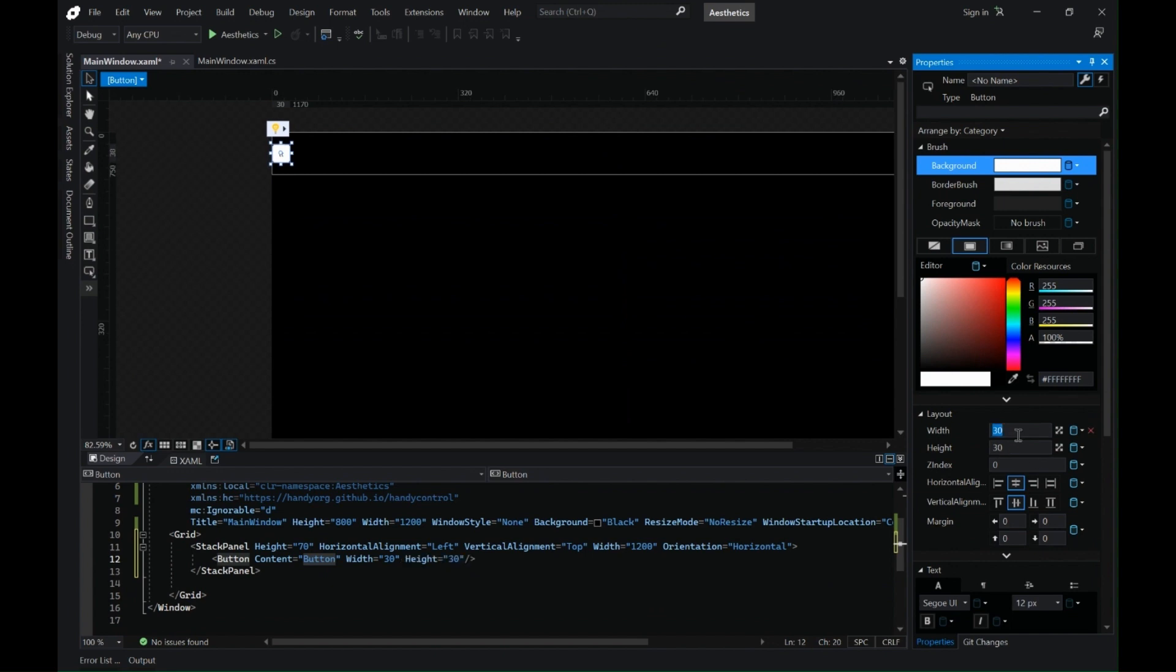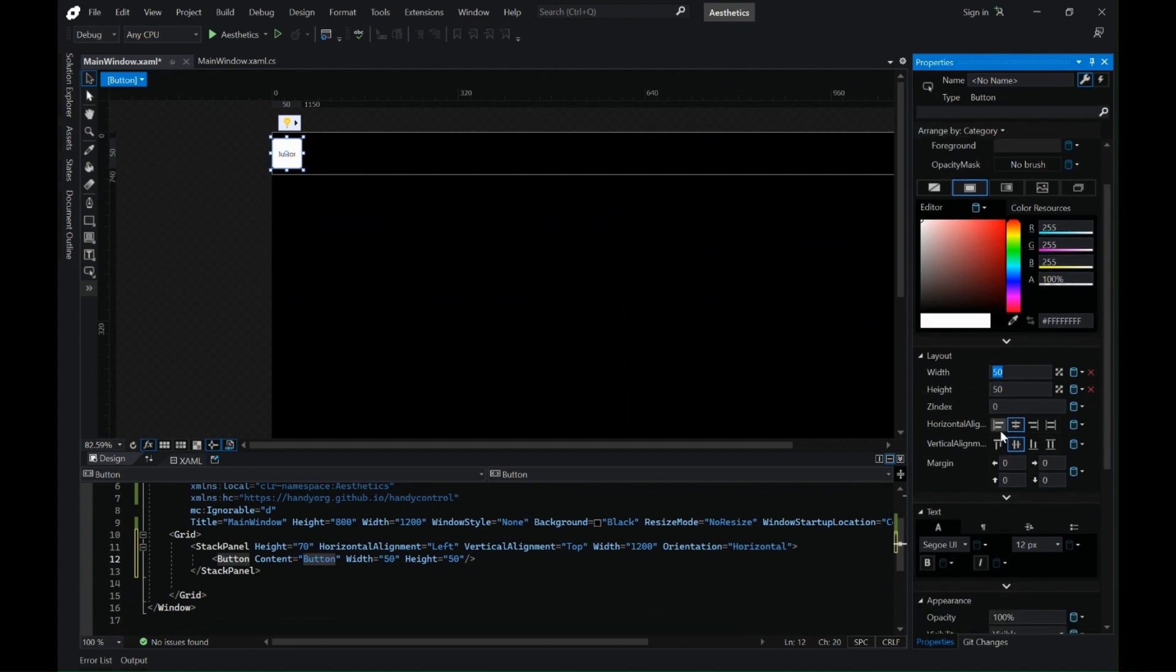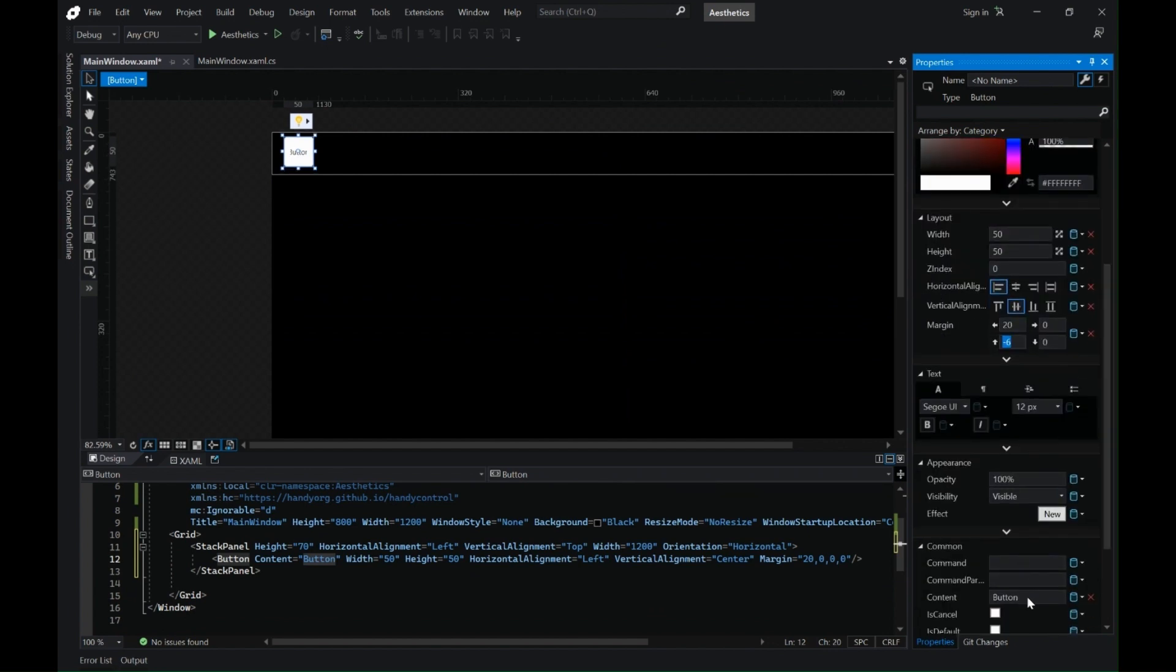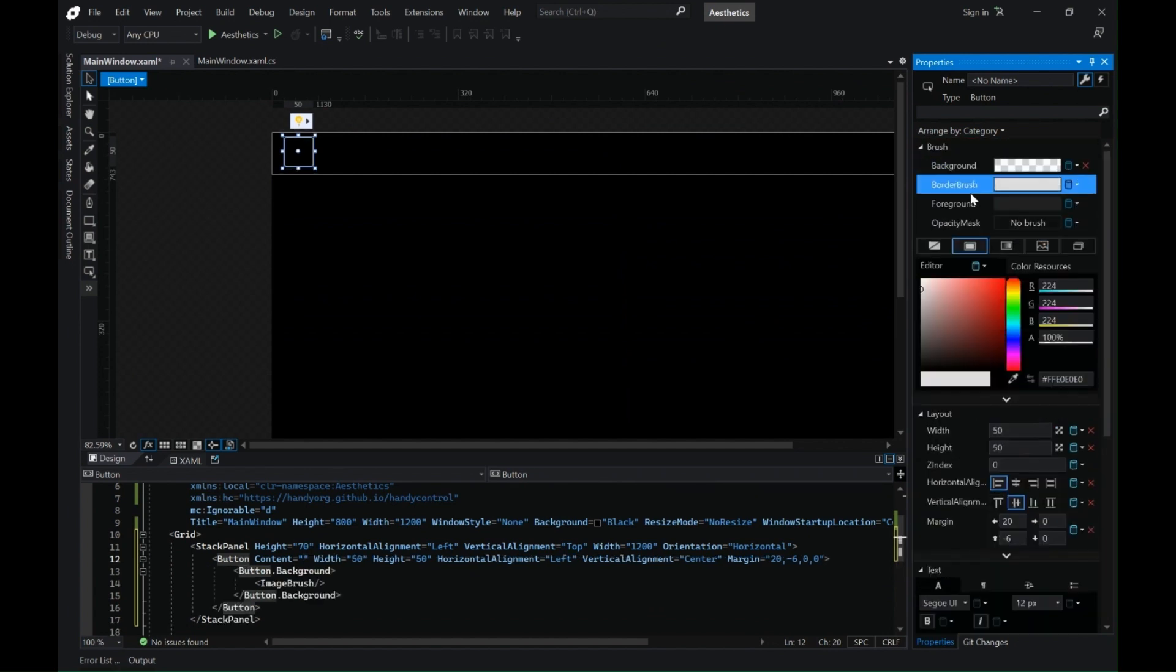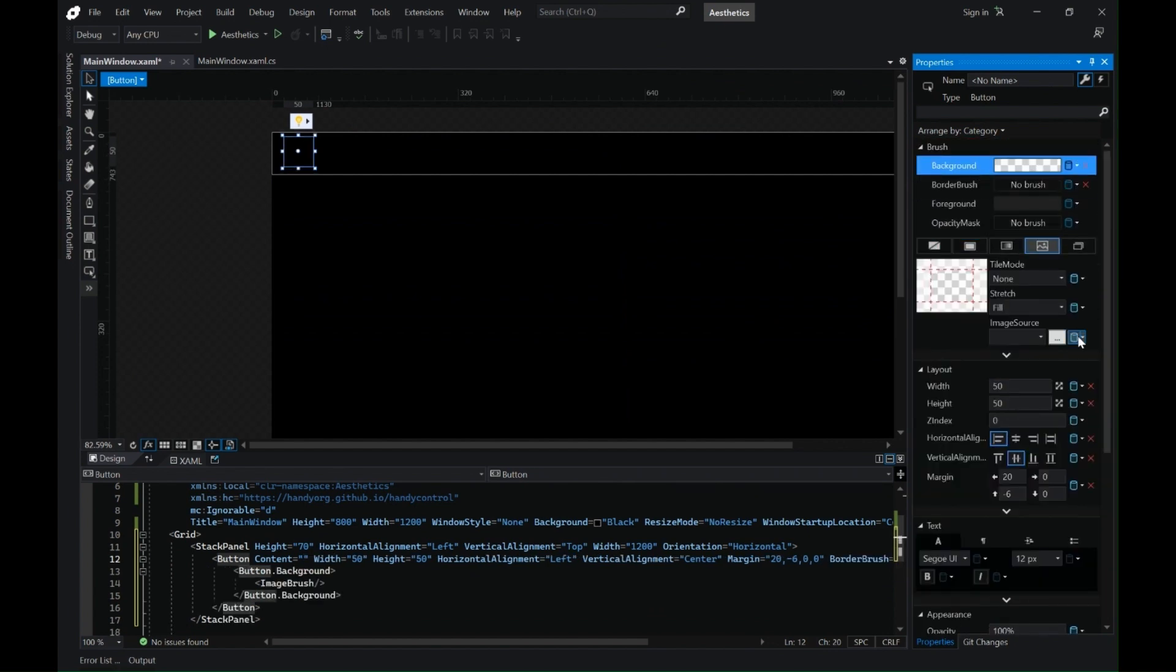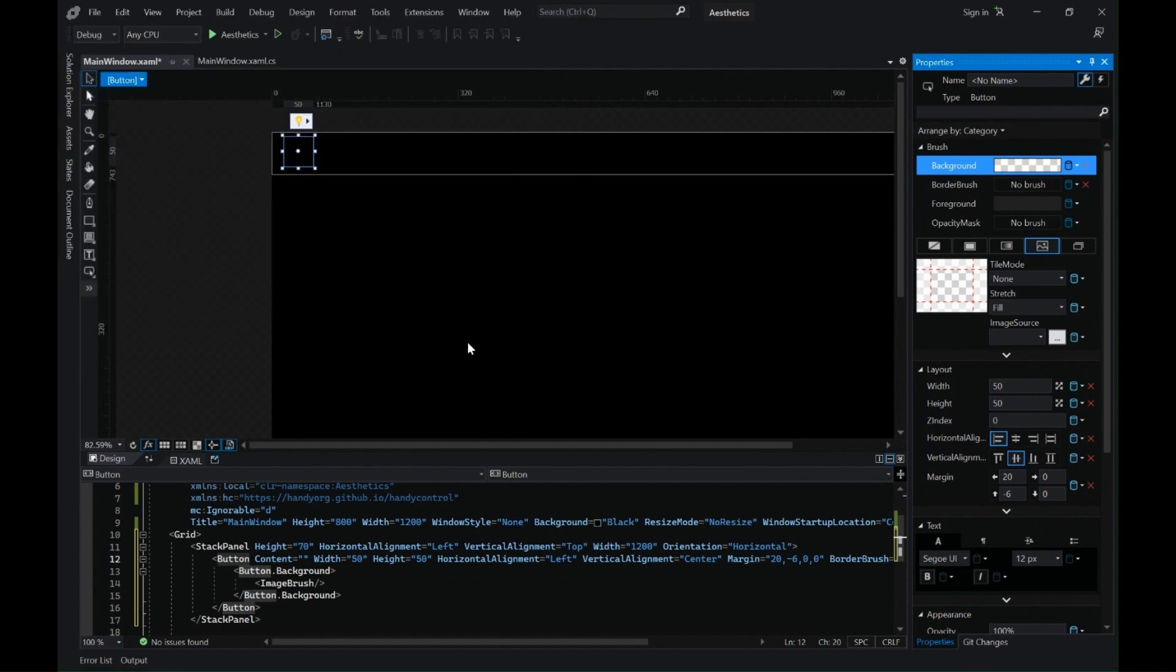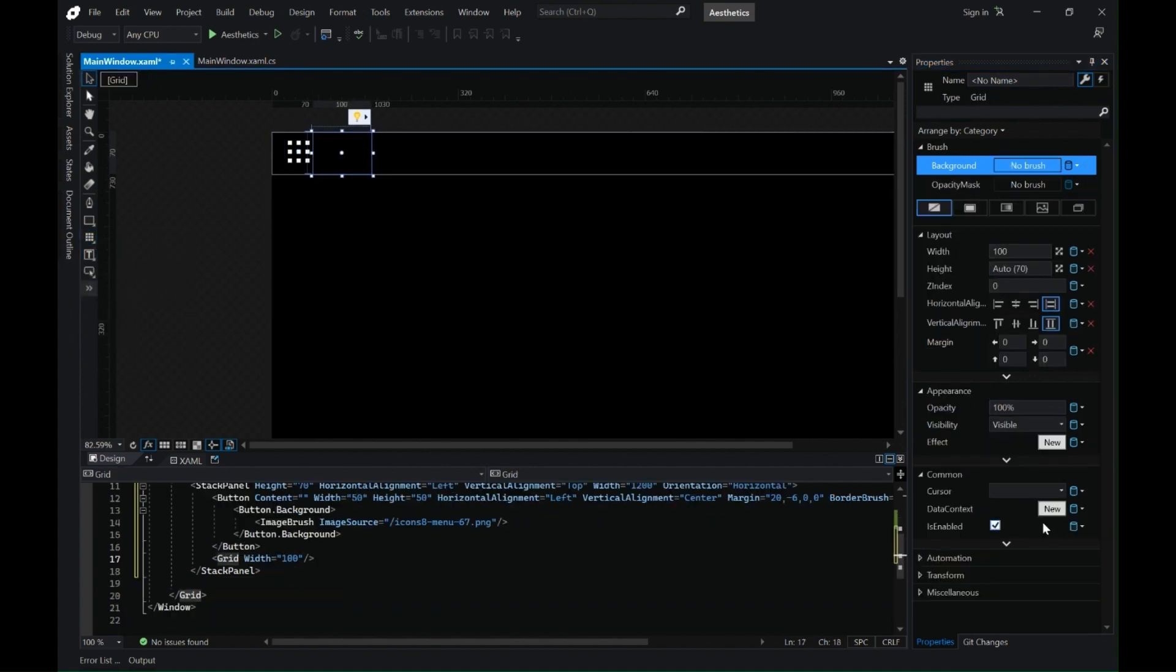Let's add a button and change the width and height. Change the horizontal and vertical alignment and change the margin to 20 from the left. Let's remove the content and change the background to the downloaded icons that you have. I have downloaded all my icons from icons8.com, you can also do the same. I will leave a link in the description.